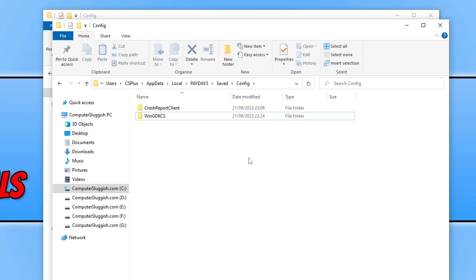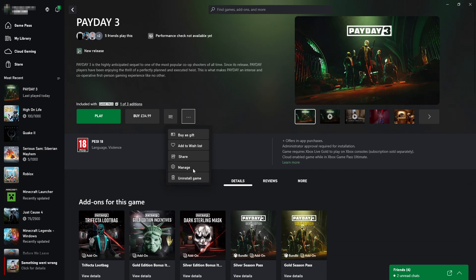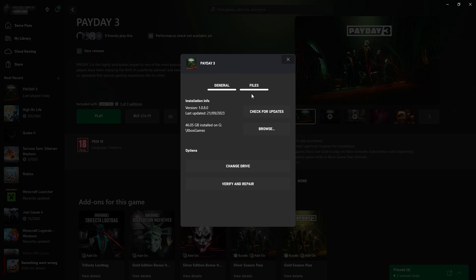If it didn't, then the next thing that we want to do is open up the launcher where you purchased Payday 3 from. The first option I'm going to show you is the Xbox app. As you can see, I've got the app open. All you need to do is find the game within your games list, click on the three dots, go to Manage, then simply go to Files and click on Verify and Repair. This is going to repair your corrupted game files if there are any that are corrupted. I will now show you how to do this in Steam and the Epic Games Launcher.